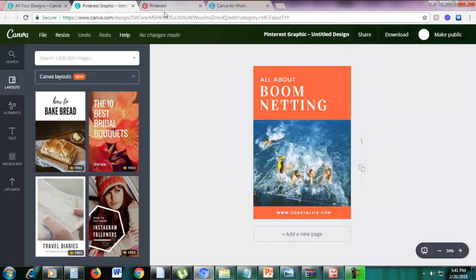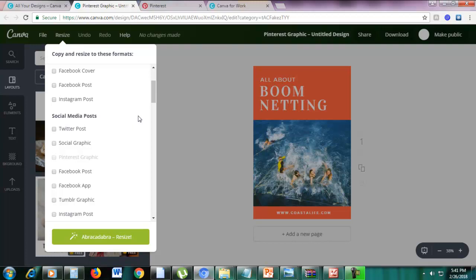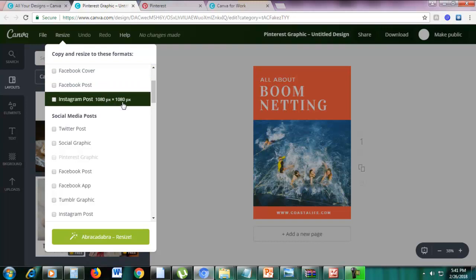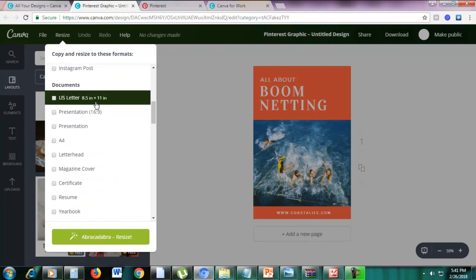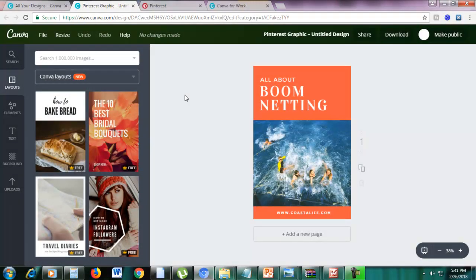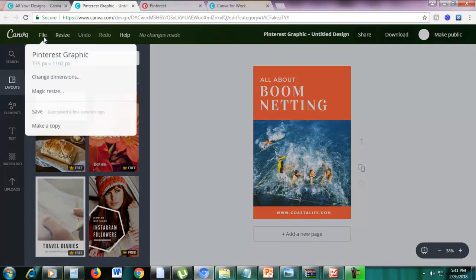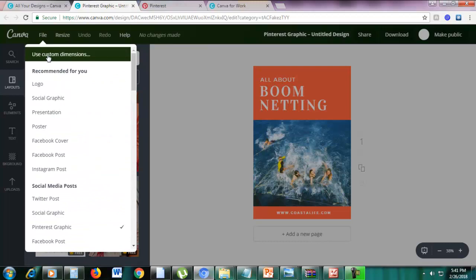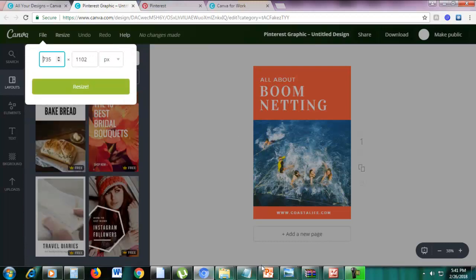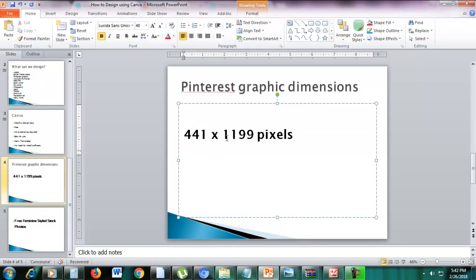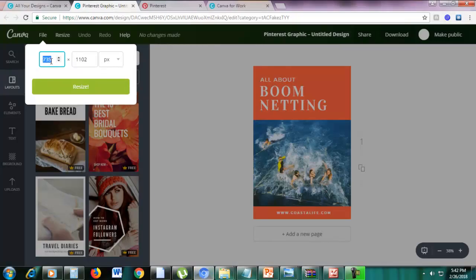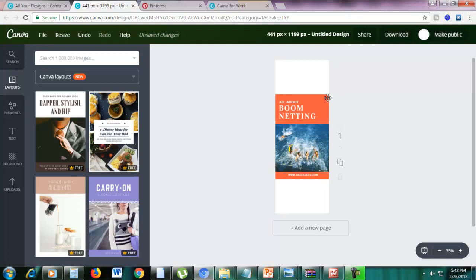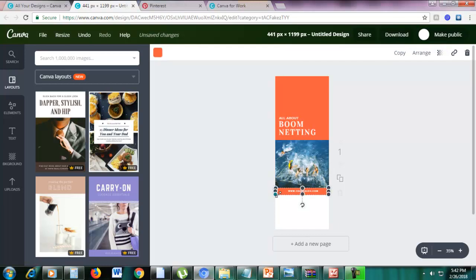We can also resize using custom dimensions. In the Resize menu, there are different design types with their own sizes — Facebook Cover is 820 by 312 pixels, Instagram is 1080 by 1080 pixels, US Letter is 8.5 by 11 inches. But if you want a custom size, click File, then choose Change Dimensions, then click Use Custom Dimensions. Let's type 441 by 1199 and click Resize. You still need to adjust and fix the proportions and sizes.